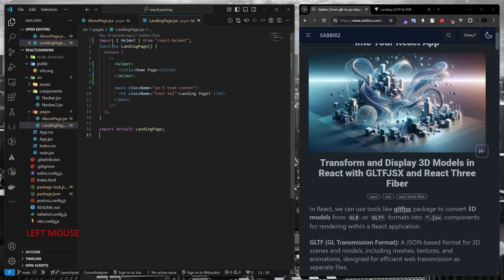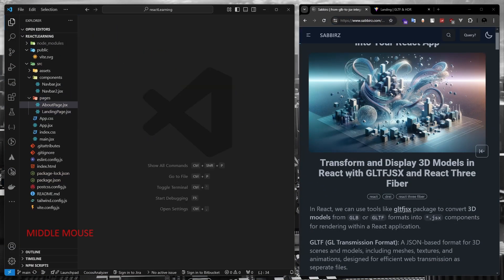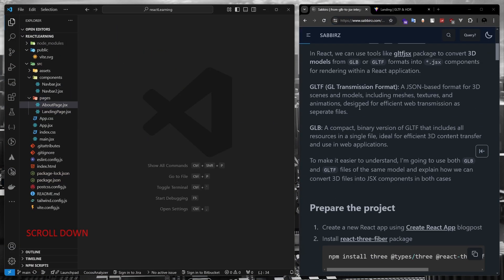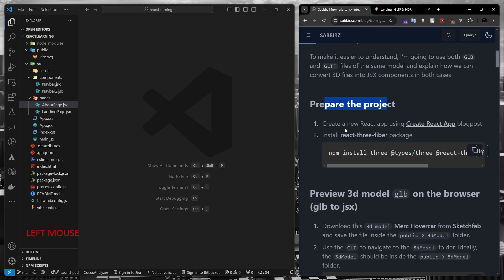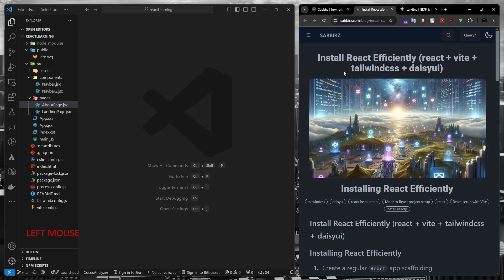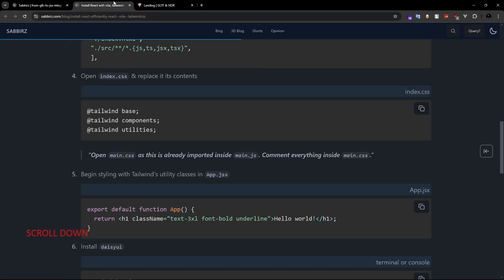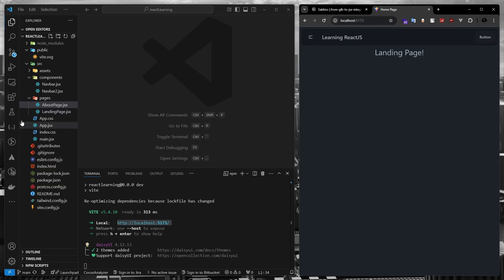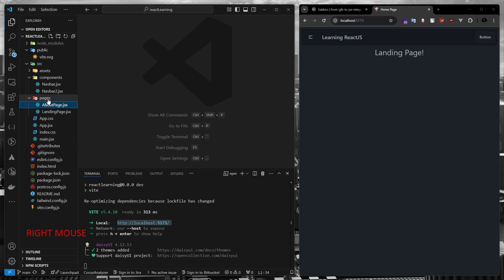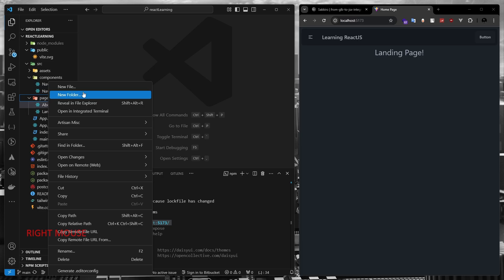I'm starting from a basic React project. I have another article on my website that you can follow to get the exact same starting project. I don't want to display the 3D model on the landing page, so let's create another page or route.